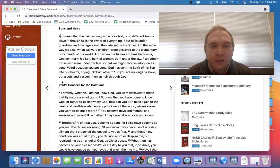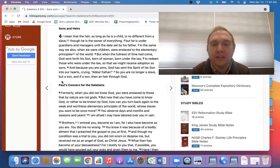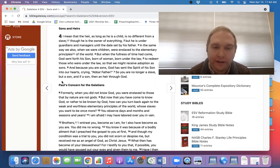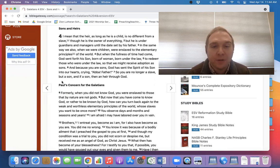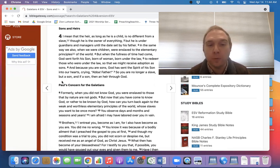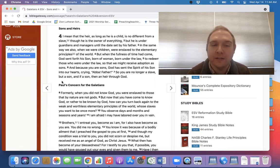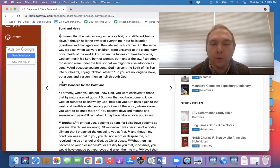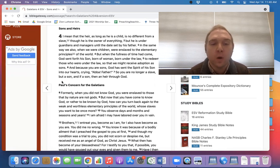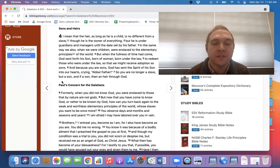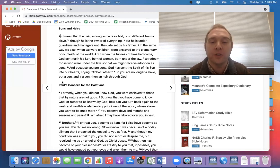Formerly, when you did not know God, you were enslaved to those that by nature are not gods. But now that you have come to know God, or rather, to be known by God, how can you turn back again to the weak and worthless elementary principles of the world whose slaves you want to be once more? You observe days and months and seasons and years. I'm afraid I may have labored over you in vain.